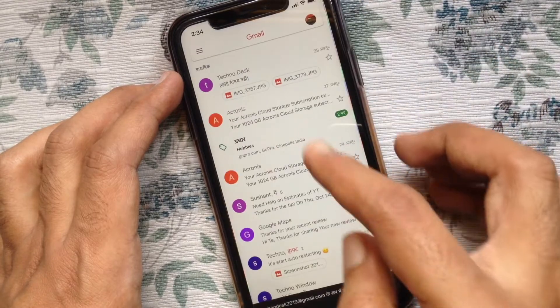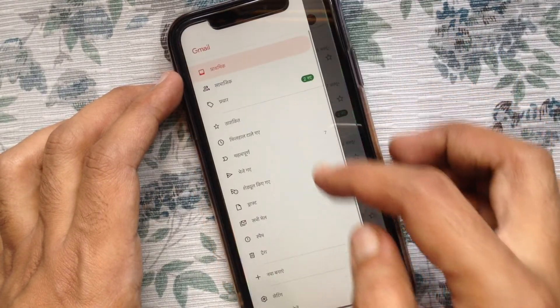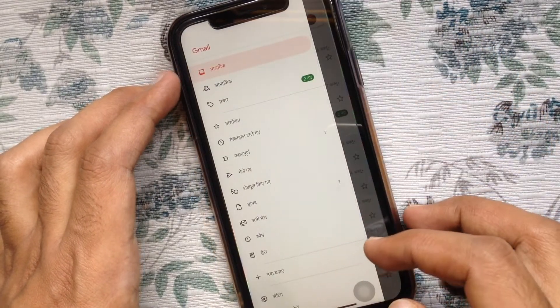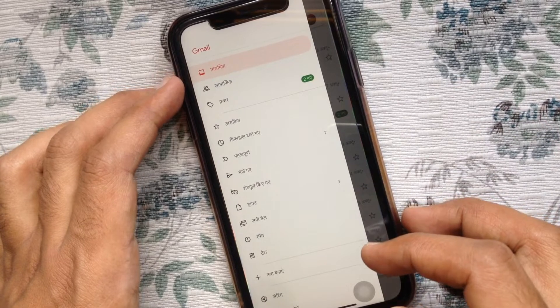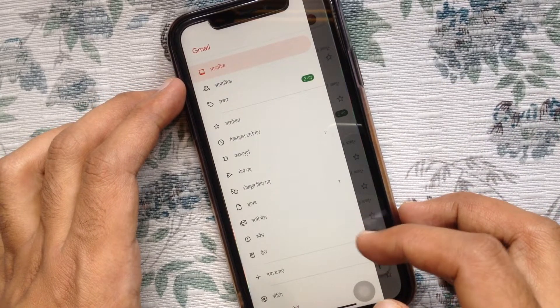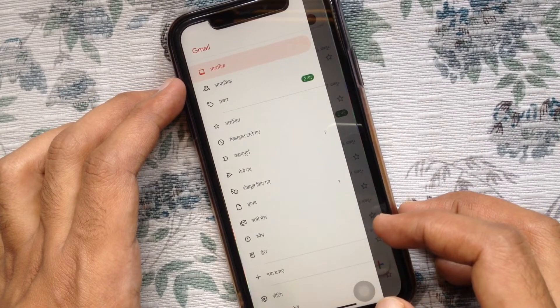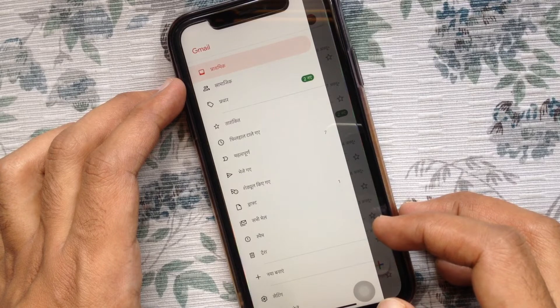Reopen the Gmail app. Look — Gmail app is now showing Hindi. These are the steps to change app-specific language in iOS 13.